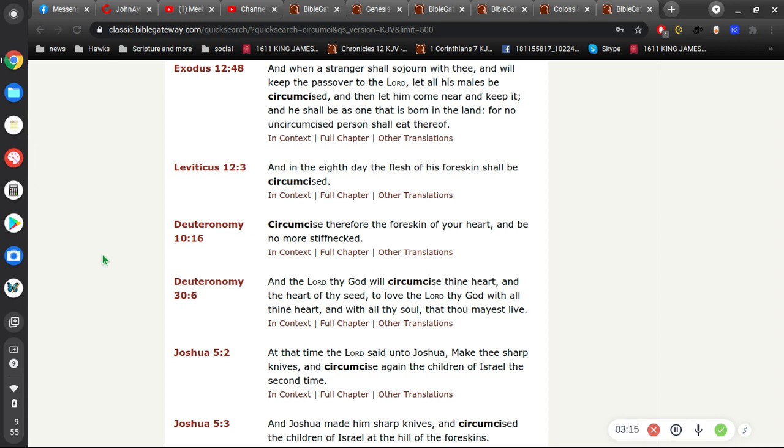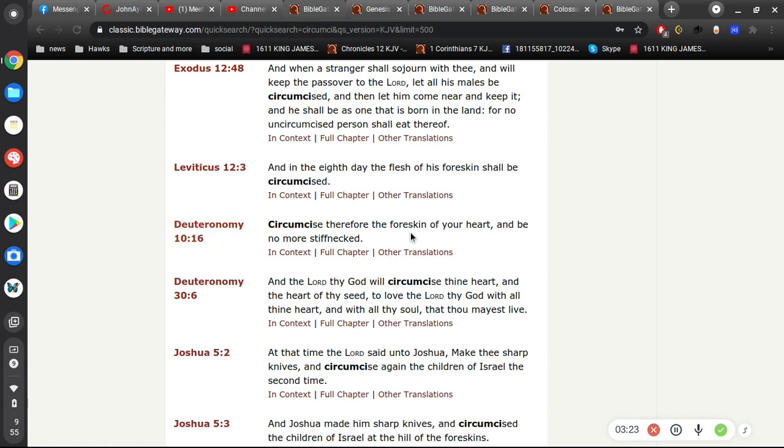That's the real sacrifice. And so the real circumcision is this circumcising your heart and be no more stiff-necked, which simply means to put your faith, put your trust in God and not in yourself.